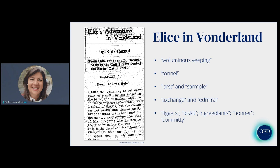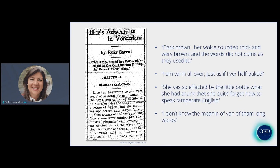If we look even closer at the content of this parody, we find that it's undoubtedly harmful and racist. The uneducatedness implied by spelling honour H-O-N-N-E-R or figures F-I-W-G-E-R-S is linked to blackness in this piece of text. The writer describes Alice's voice as dark brown: her voice sounded thick and very brown, the words did not come as they used to. These features — blackness and uneducatedness — are linked essentially through this type of text.